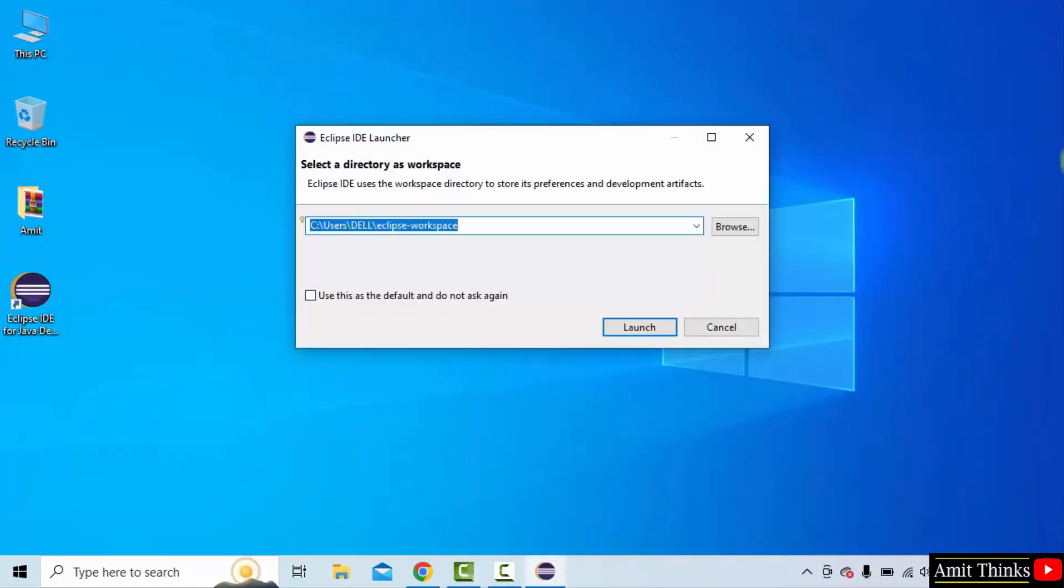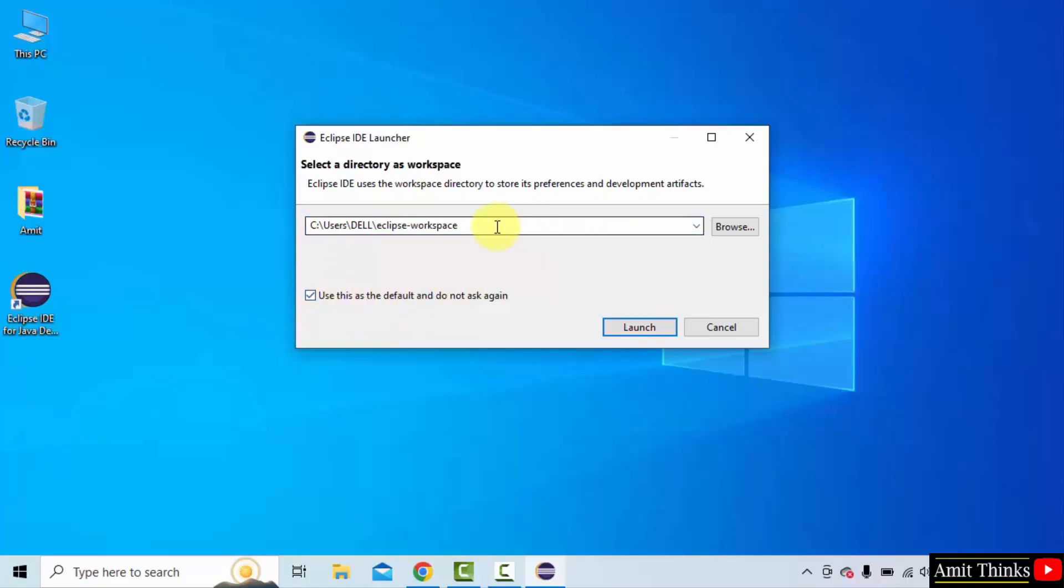Now you need to select a workspace. Workspace is a place wherein all your files, projects, project directories as well as plugins will get saved. Keep it as it is. Keep it as default so that you don't need to set it again and again. All your project files and projects will get saved in the following location. Click launch.